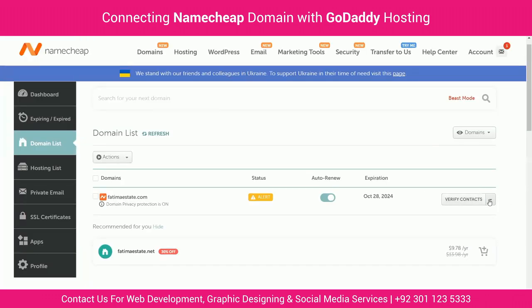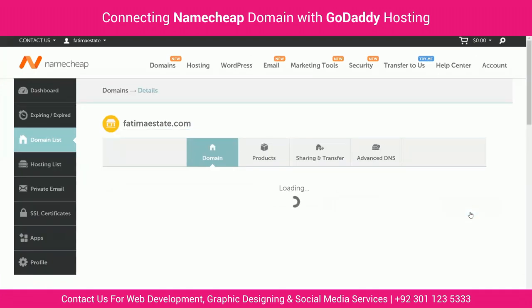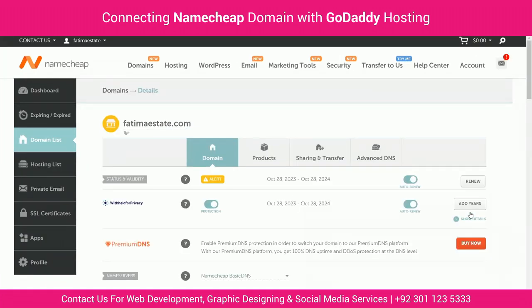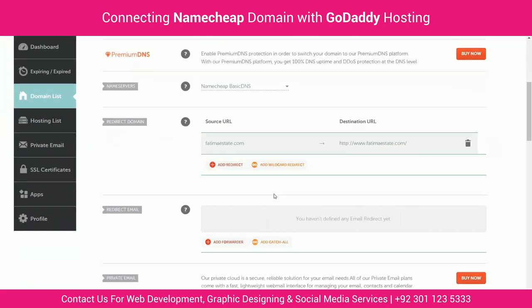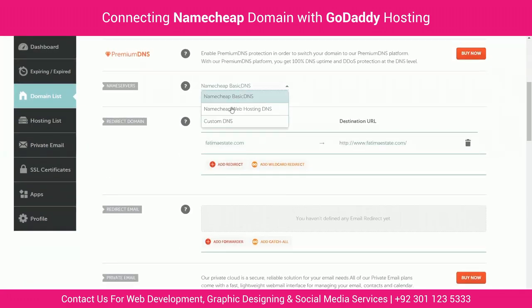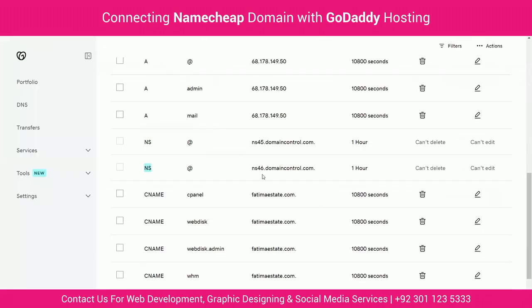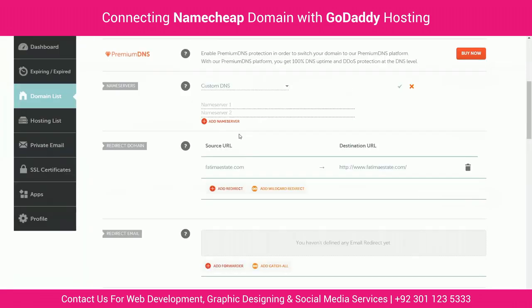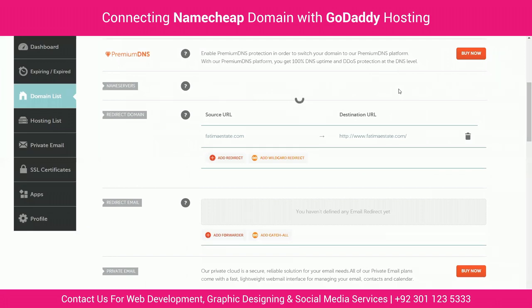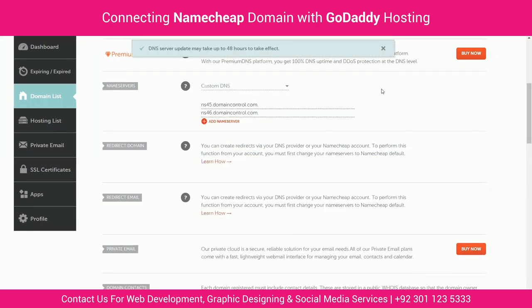Go to your Namecheap domain list dashboard and click on manage. Go to name server and select custom DNS. Here you will see two text fields. Enter the first name server from GoDaddy in the first text field of Namecheap, and enter the second name server from GoDaddy in the second text field. Click on the tick mark and that's it. It usually takes 24 to 48 hours for this change to take place, so wait patiently. Thank you.